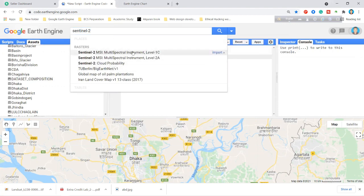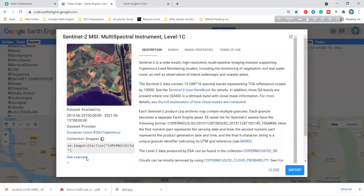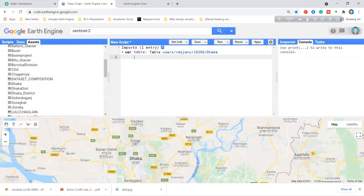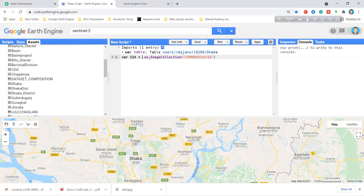First, search for your Sentinel images here. When you click, you get all the information. You can click Import or simply copy the collection snippet and paste it here. I give this variable the name 's2a' — so now this collection is imported.